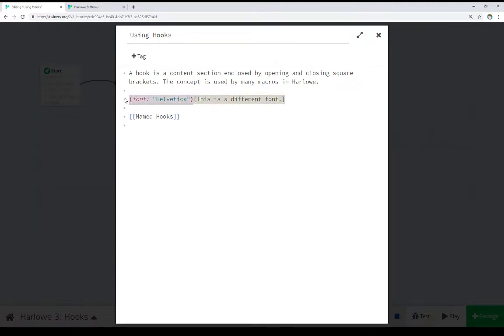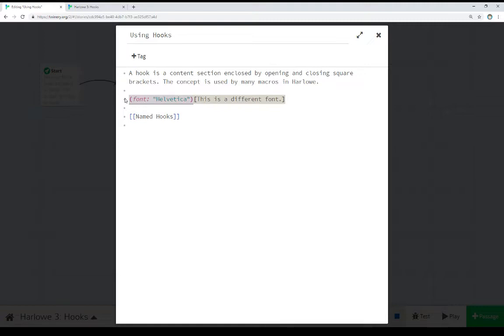So, we see the first example we ran into within this story, right here in this passage using hooks. We see the line I've highlighted right here using the font macro. The font macro allows us to change some selection of text to a different font that we then name. In this case, we're changing it to Helvetica.